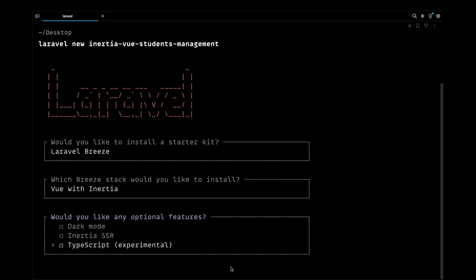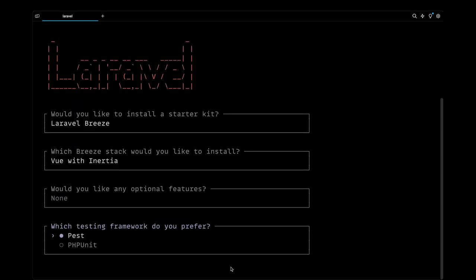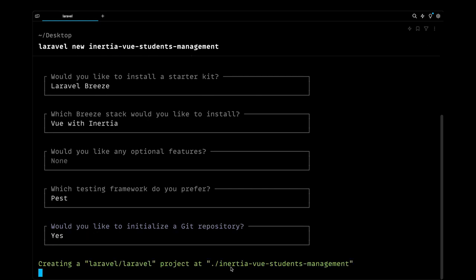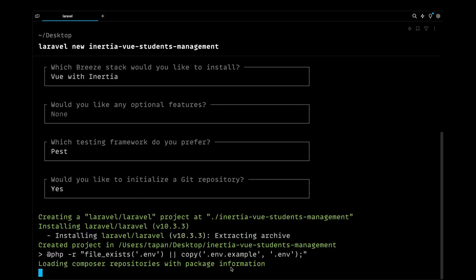So without choosing any options, let's go ahead and hit enter. For the testing framework we'll be using Pest, even though we won't be writing any tests in this project, but still I'll choose Pest. And I want to initialize a git repository, so let's choose that.